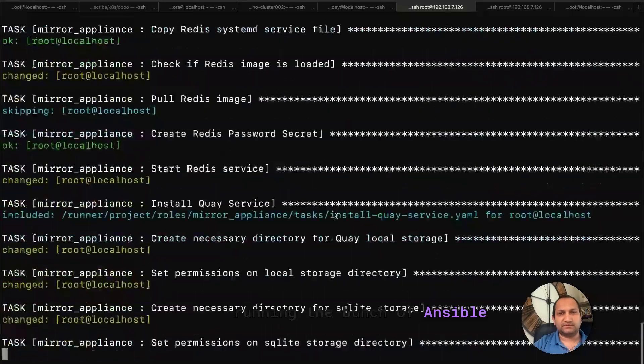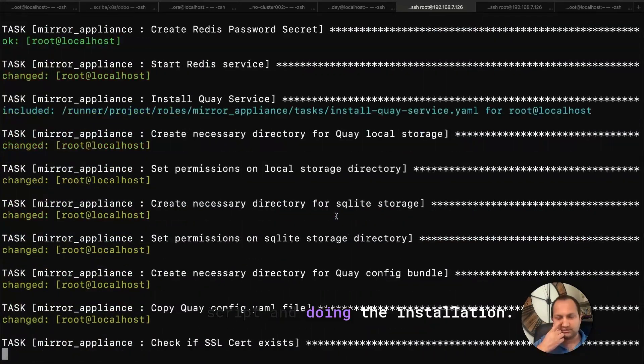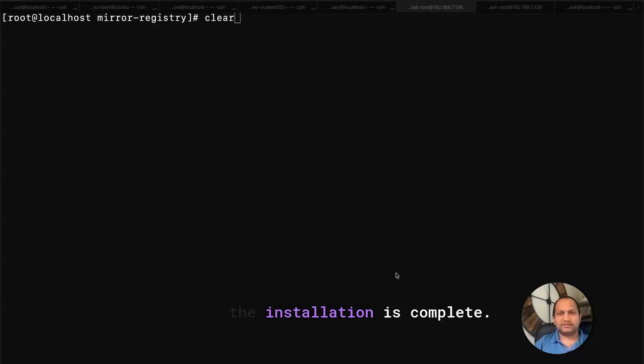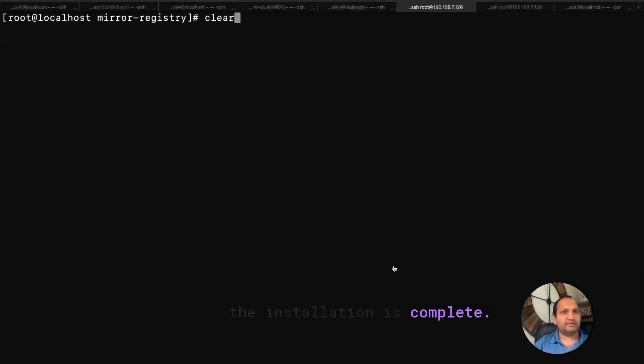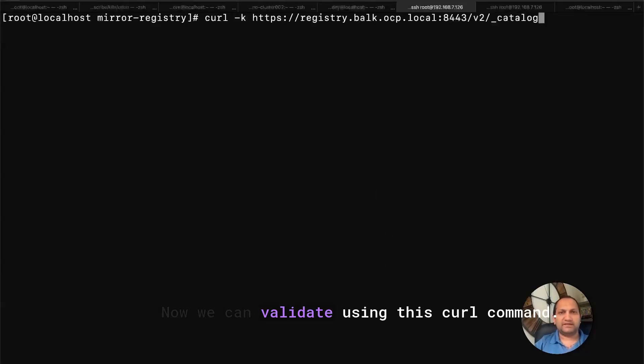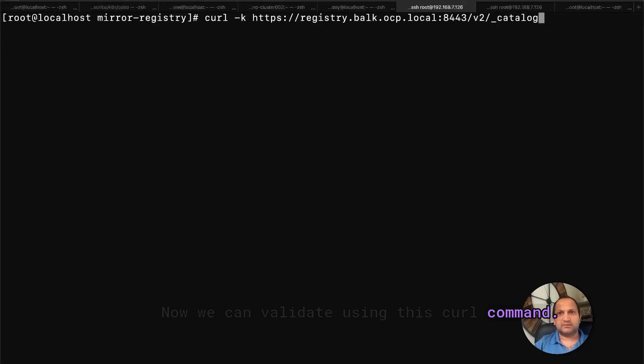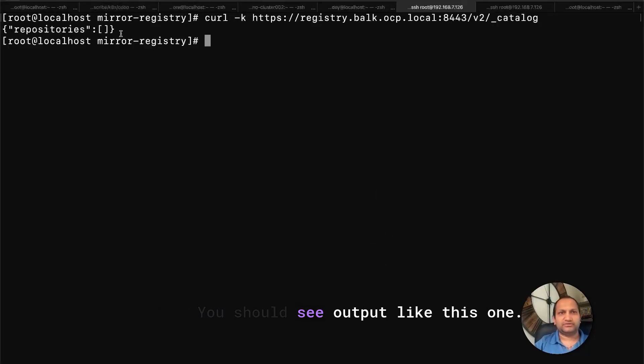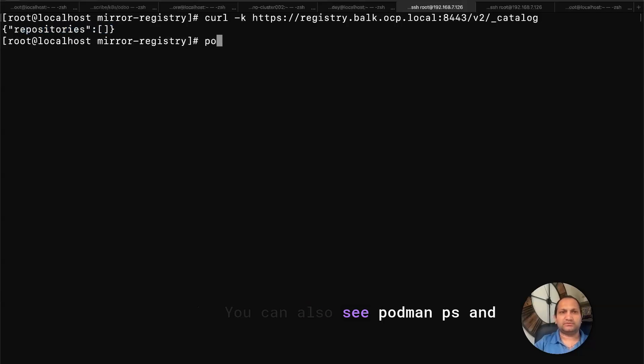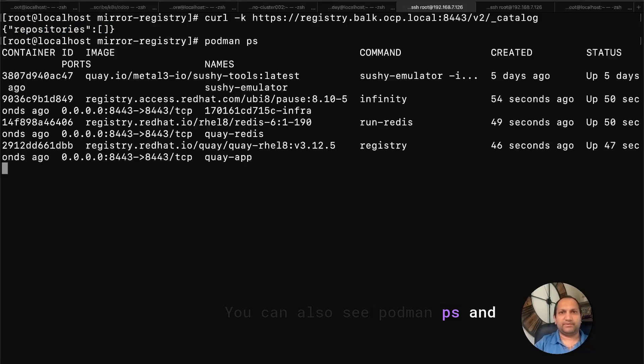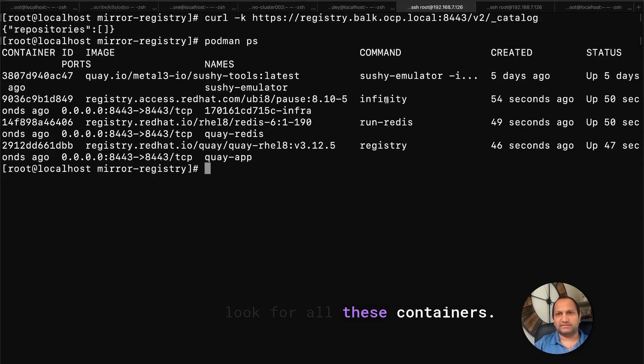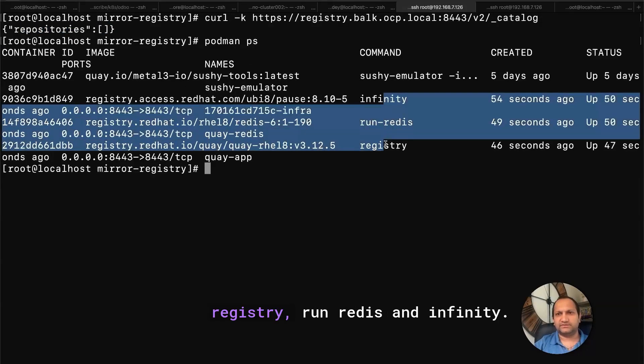The installation is complete. Now we can validate using this curl command. You should see output like this one. You can also see podman ps, and look for all these containers: registry, Redis, and Infinity.